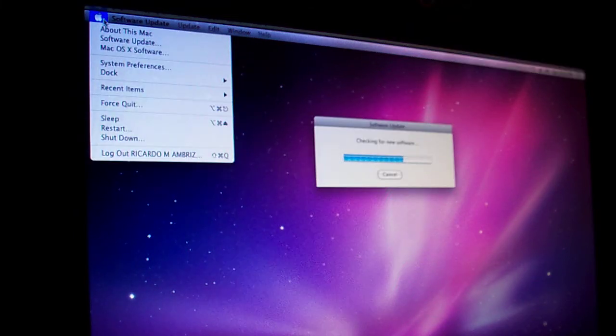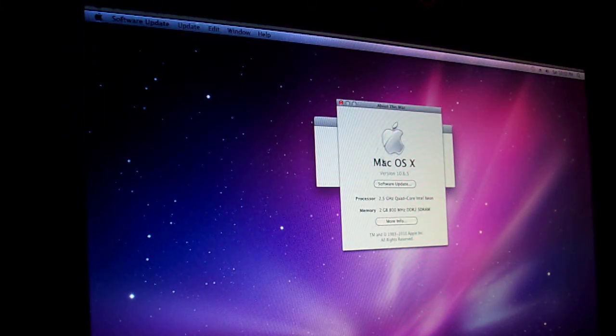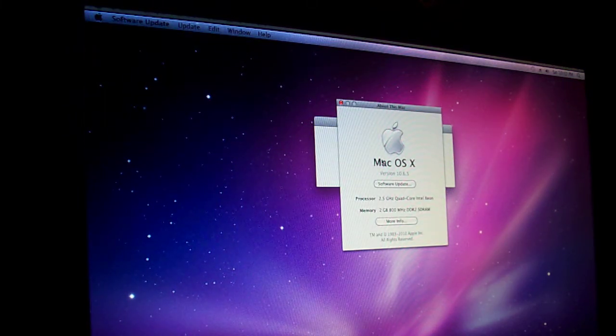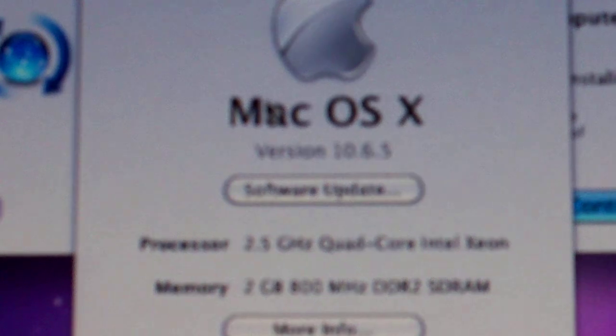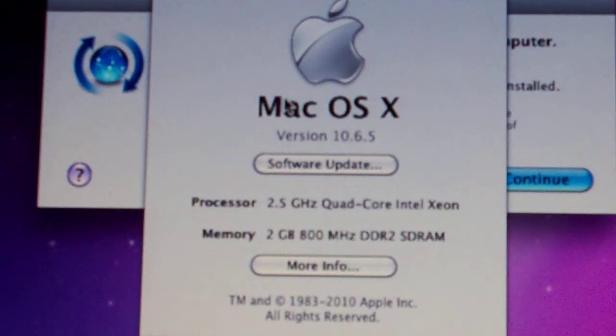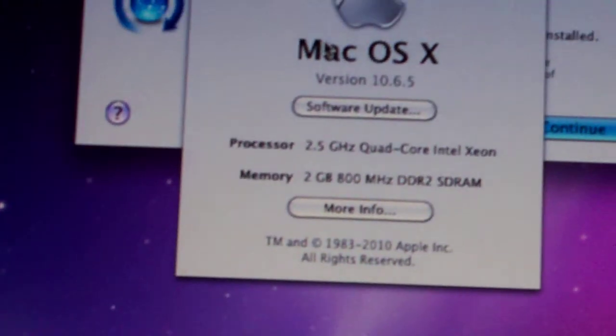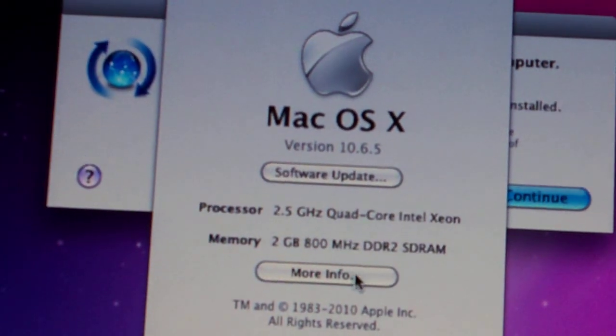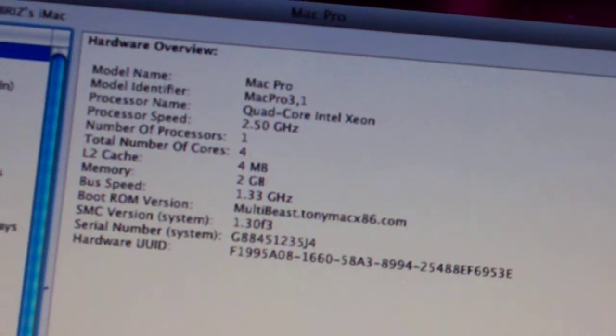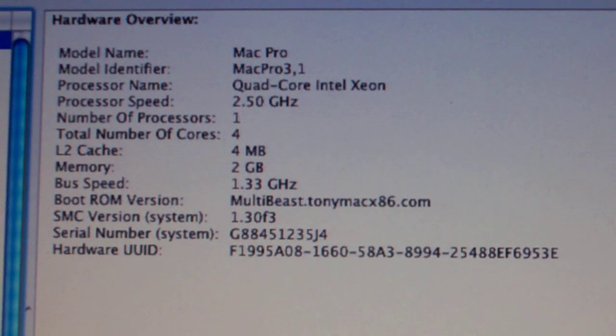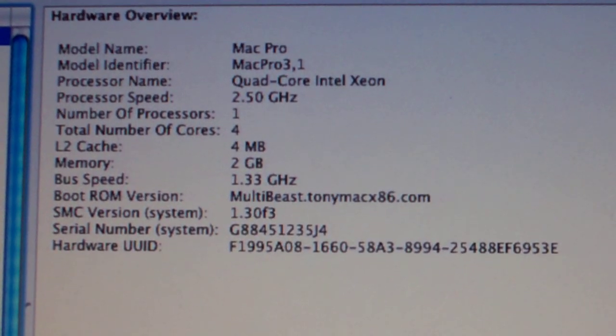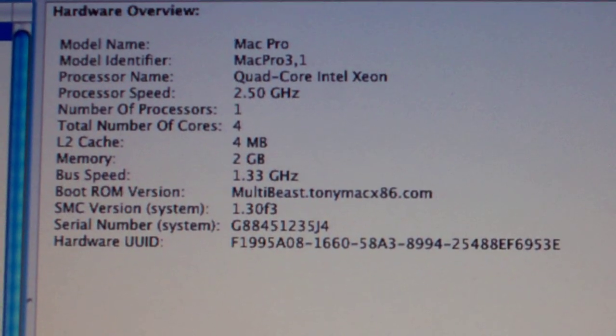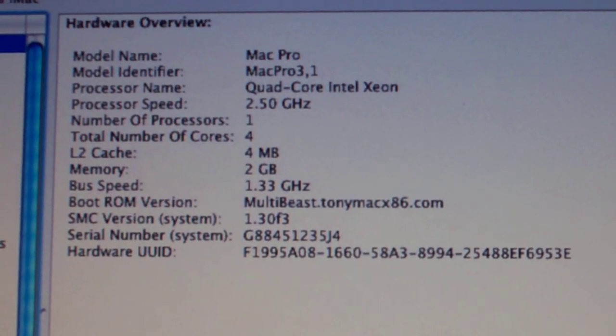This is my Mac as you can see. Let me check - it's 10.6.5. More info. As you can see it's a multi-based on the Mac, on the boot ROM, which is a Hackintosh.